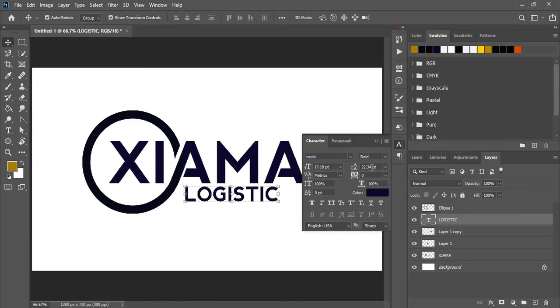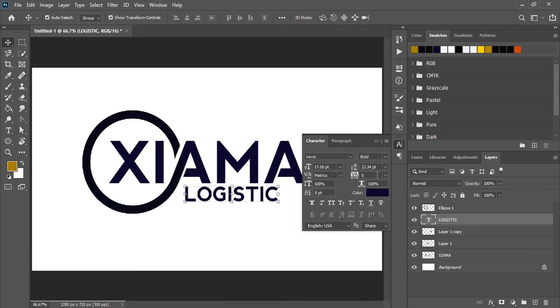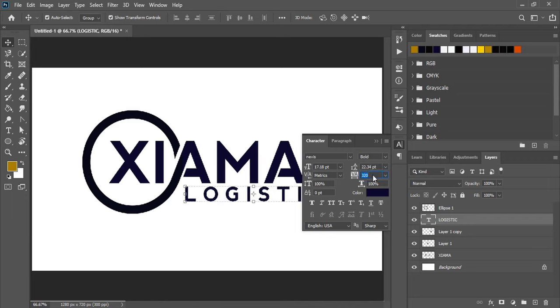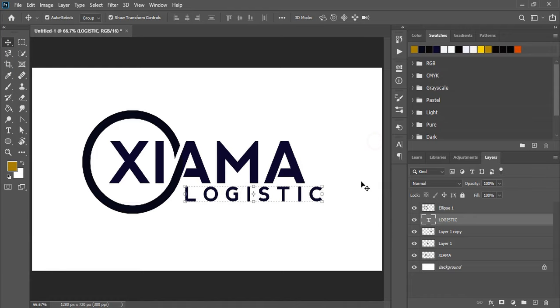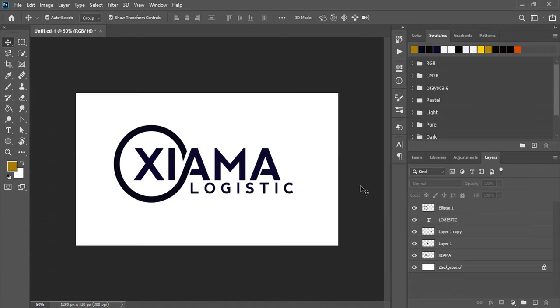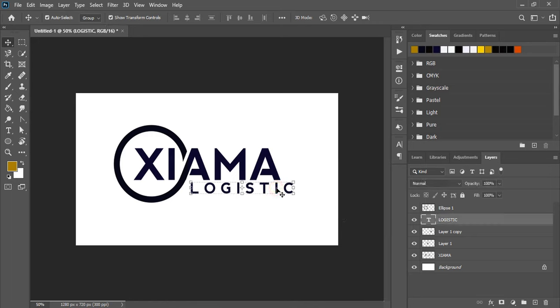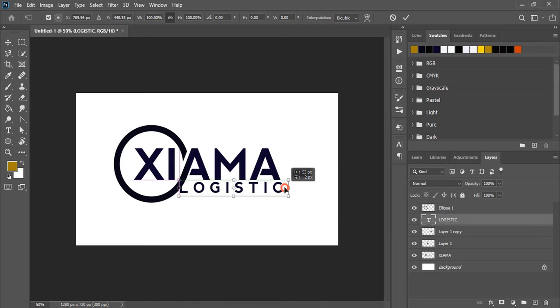Let's increase the gap between the text by giving a positive value. Drag it down, make the text a little smaller, and fit it perfectly.